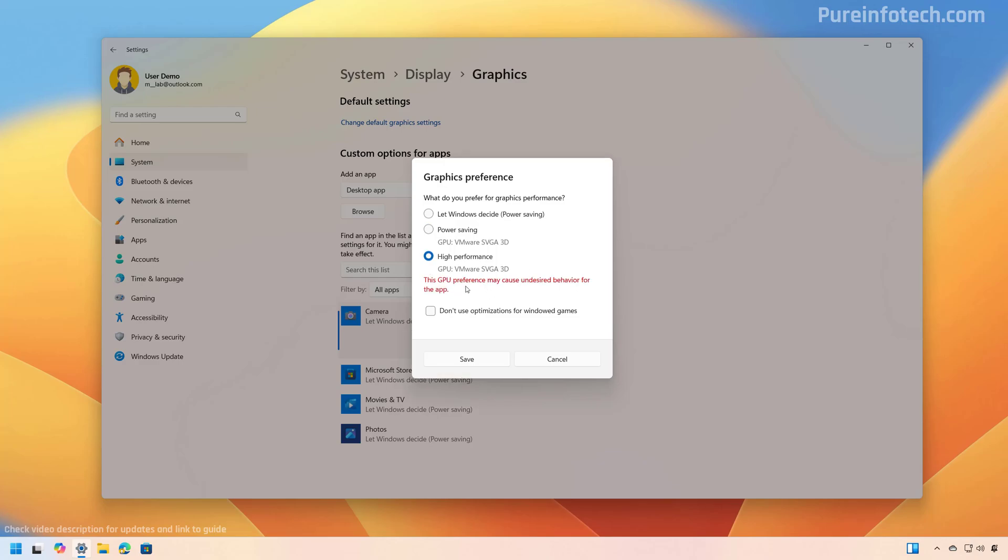And as you can see, you also get a warning right here. Now, if this is not a game, you can also check this option, don't use optimization for Windows games, and then just click the save button.